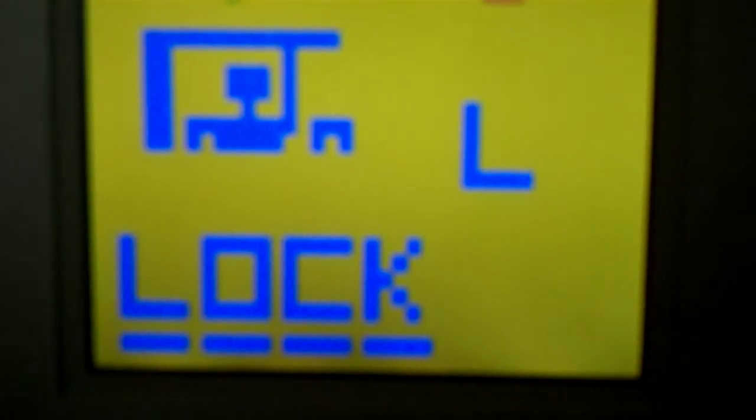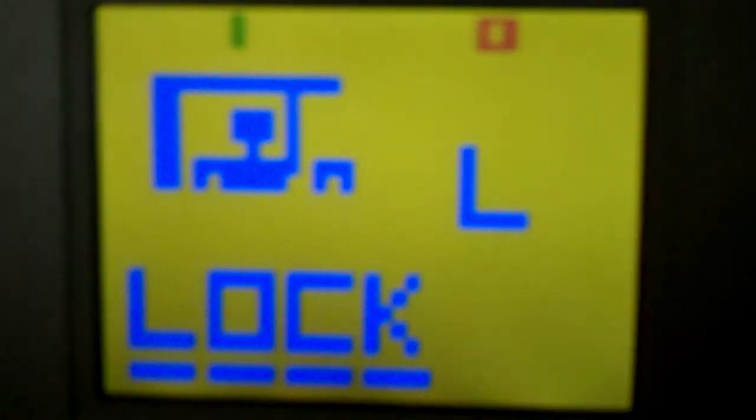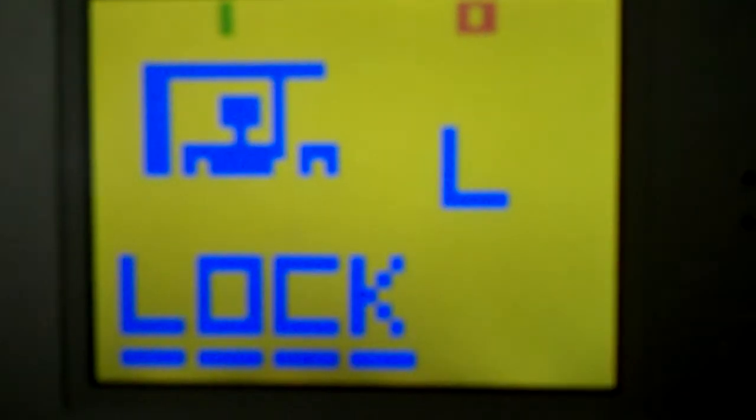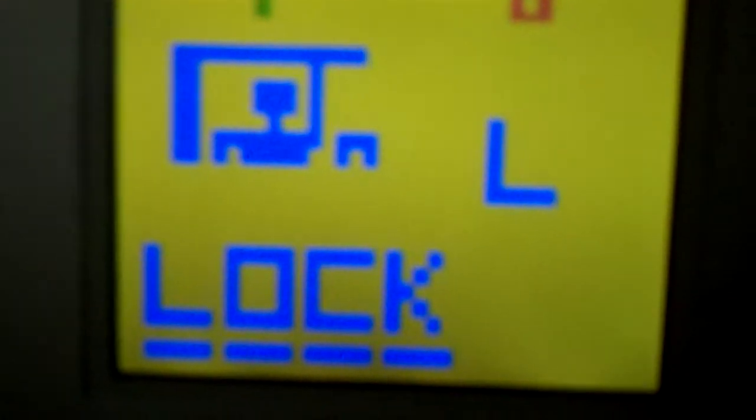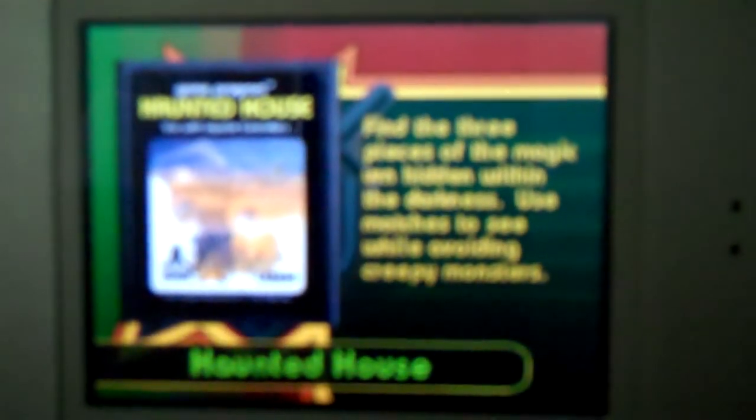All right, lock, not cock. So that's all that game is, is a game of Hangman.